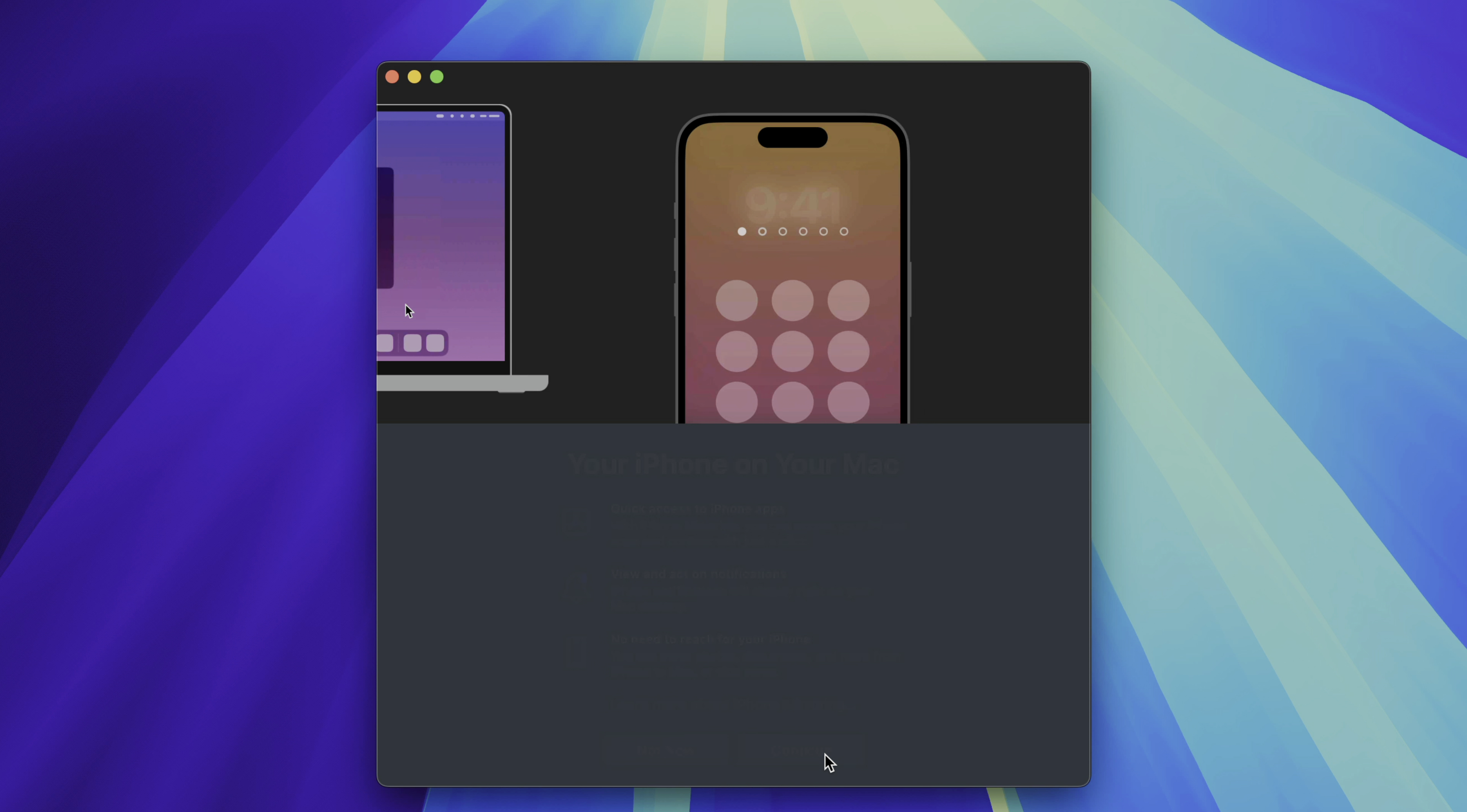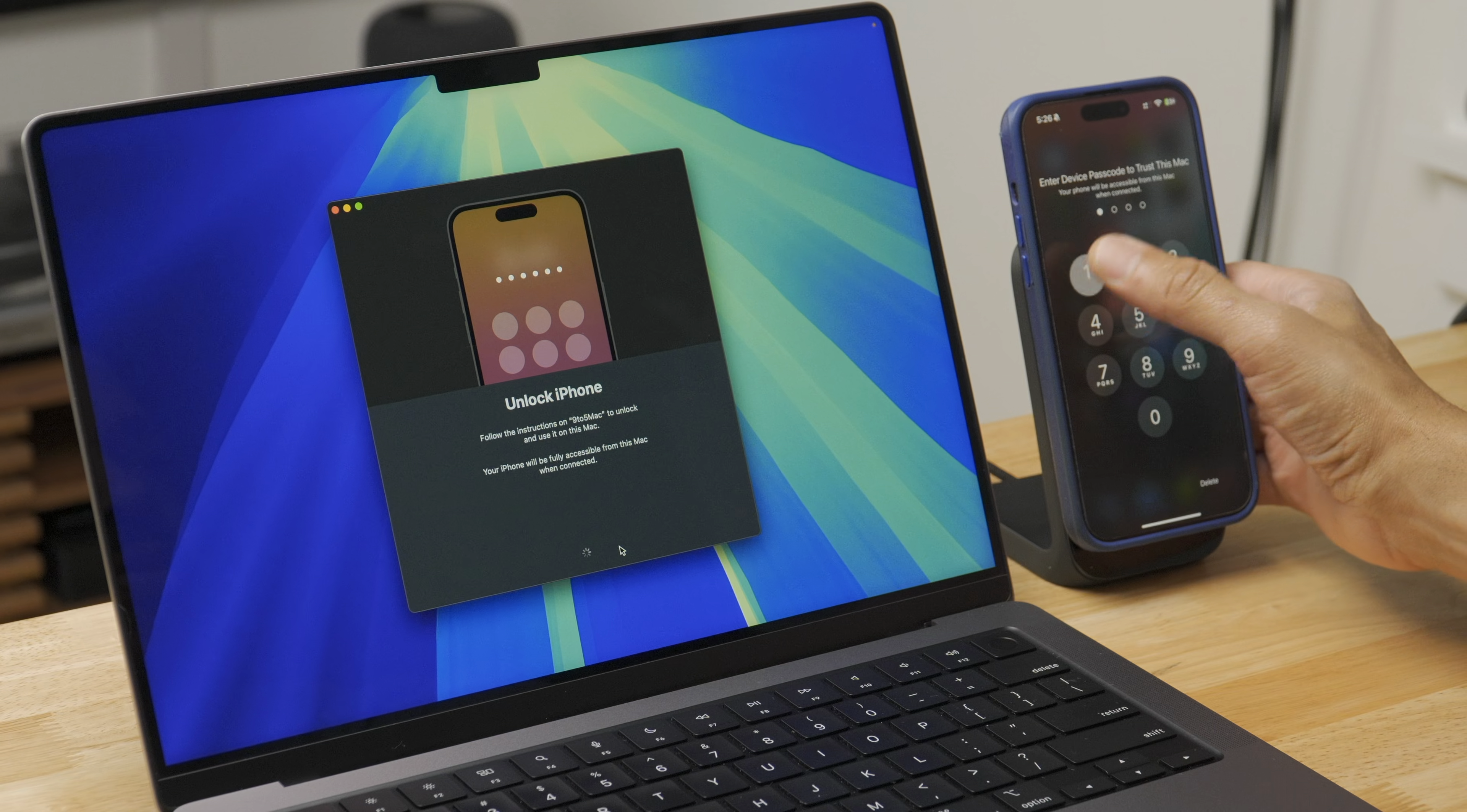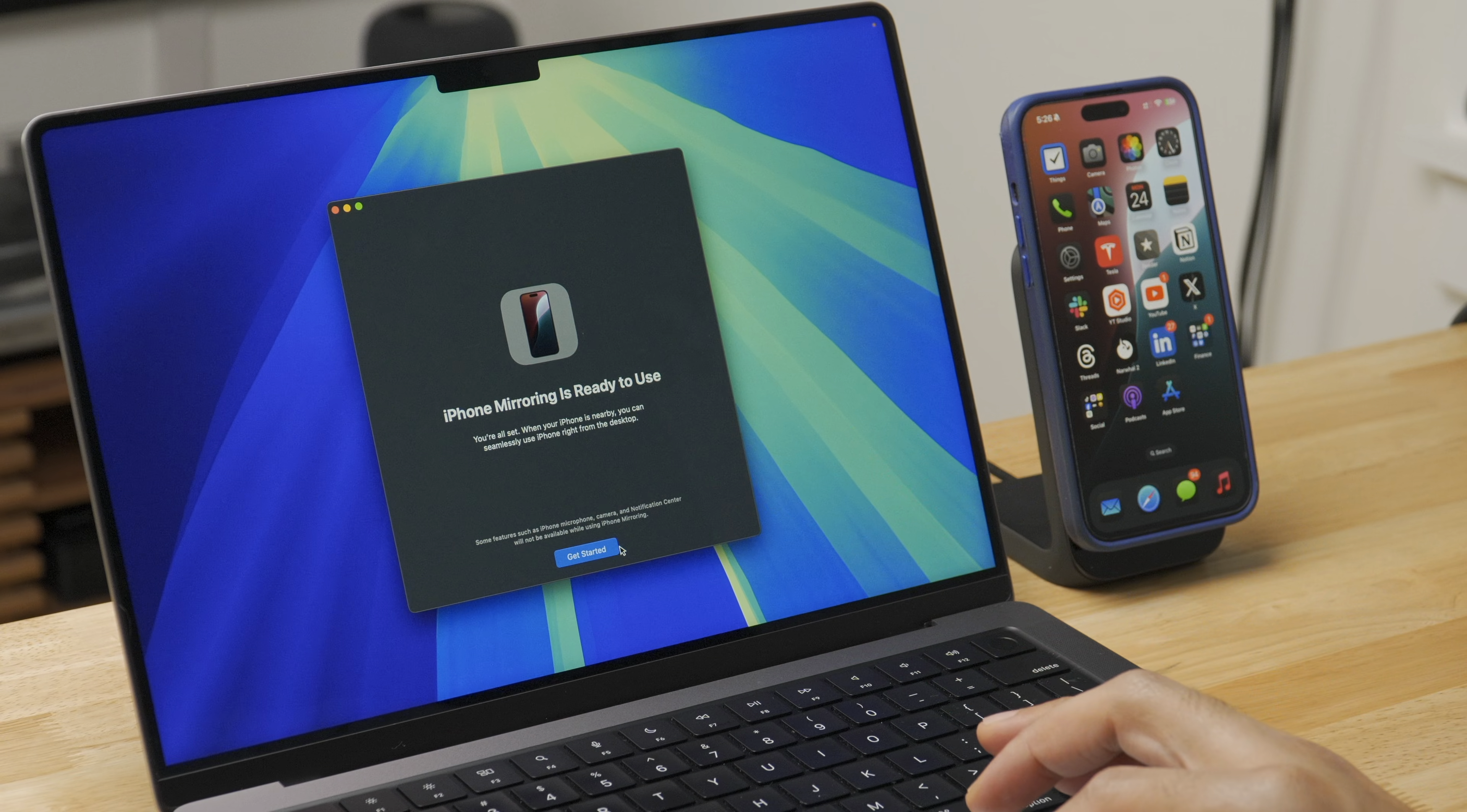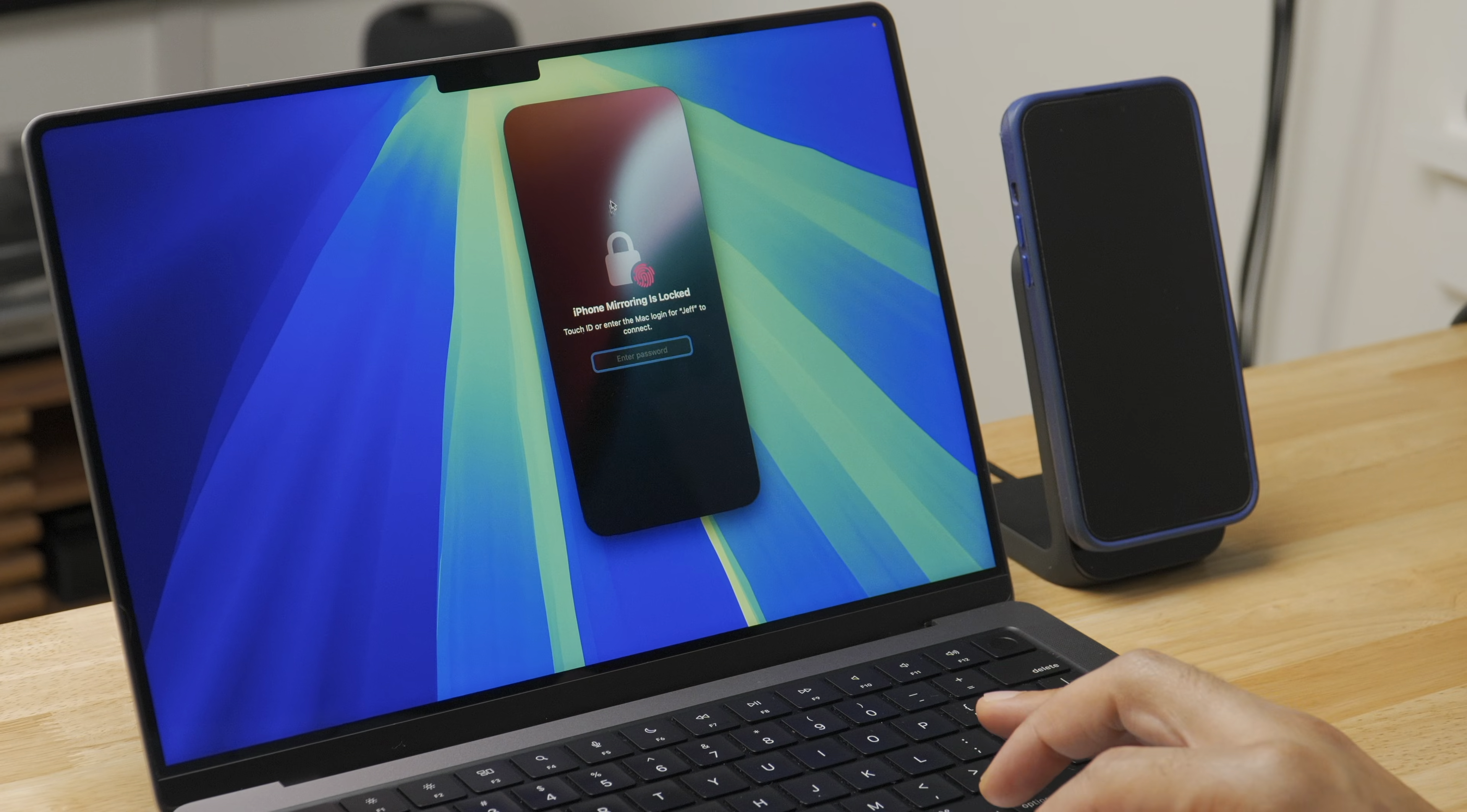So just click continue and you're gonna see this. It's gonna ask you to unlock your phone. So this establishes a trust relationship with your Mac. So you want to enter your passcode in there. And once you do that, you'll see this screen which says iPhone mirroring is ready to use. And at the bottom, it gives you some nitty gritty details like your microphone and camera aren't accessible. We'll talk more about that in a few.